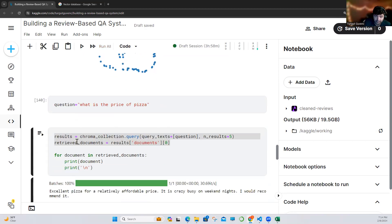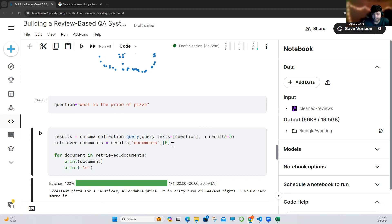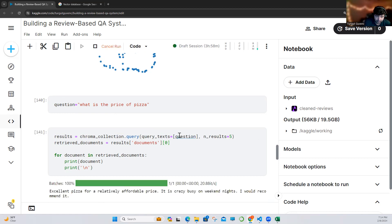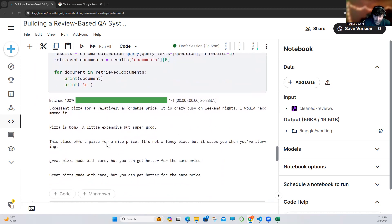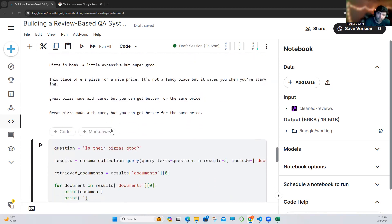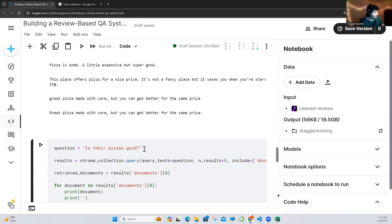This is our question — let's run it. We are making a query to our vector database, querying with the query text being our question, and getting five results. As you can see, we are getting the retrieved documents — 'excellent pizza, relatively affordable price' — we are asking for pizza price, which is relevant. Of course there is no actual price here, but you can add pizza prices to those documents too. We are making an experiment with real-world data — I showed you how I found it online.